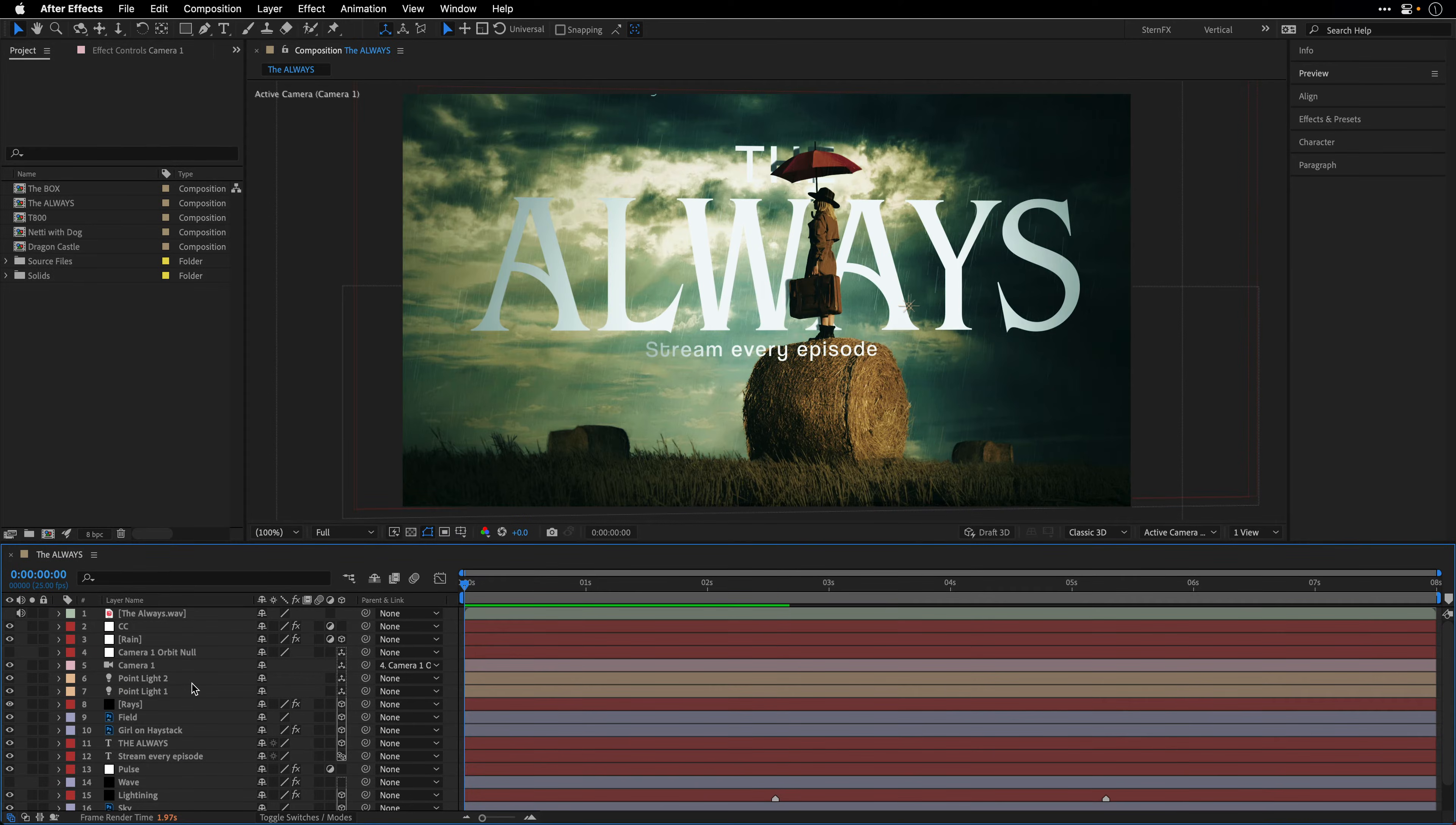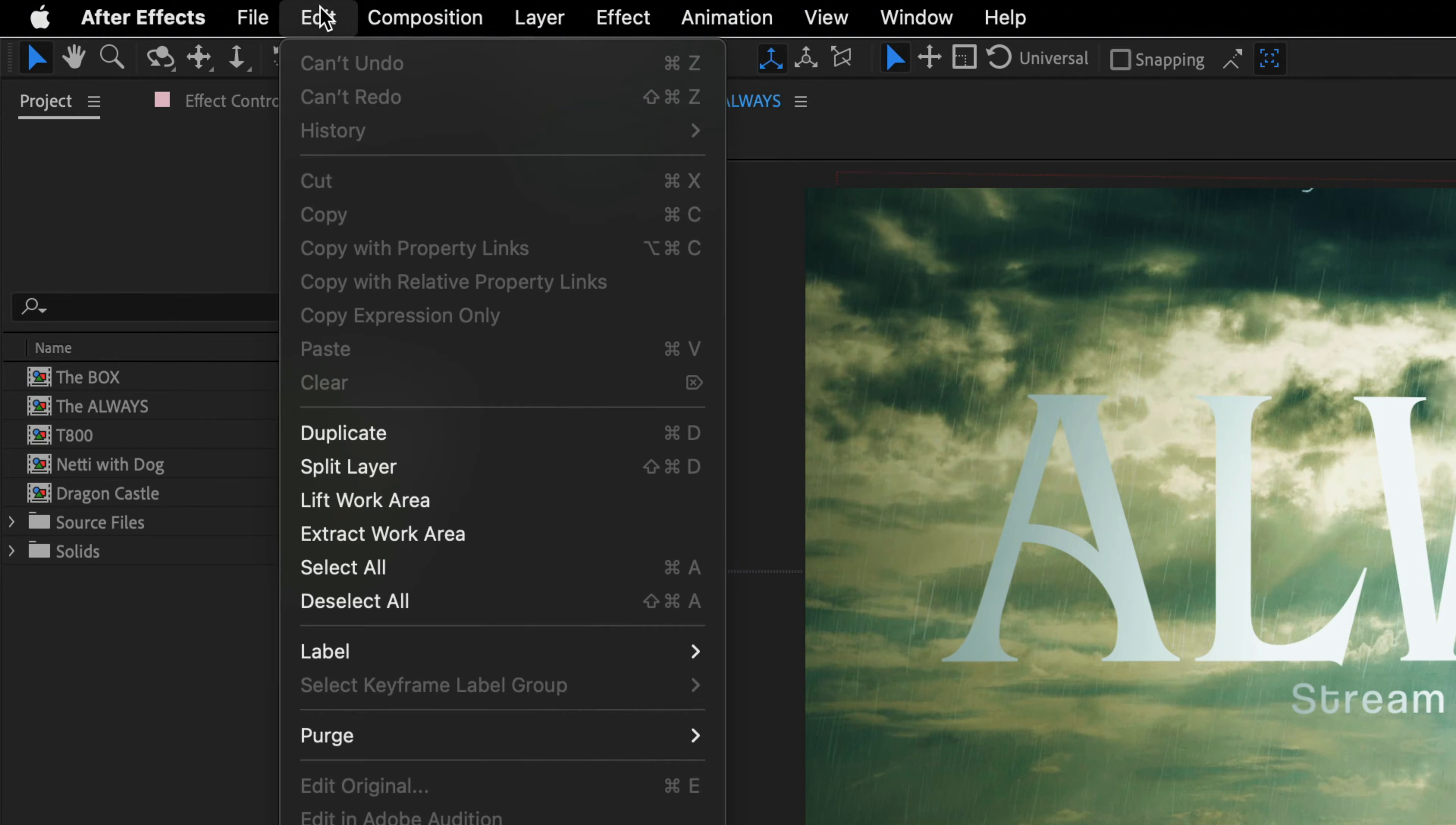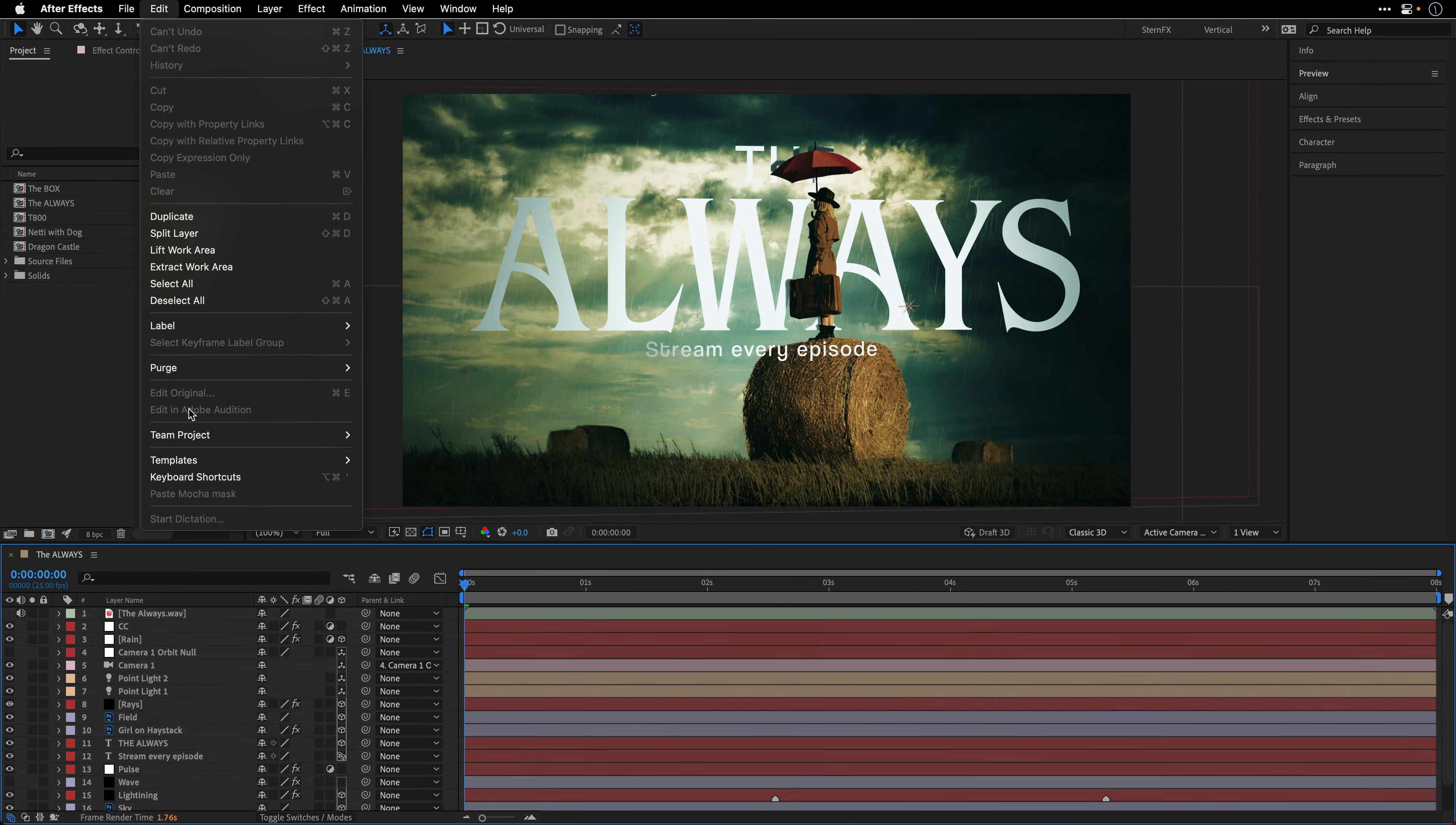And to illustrate it, I'll first switch off the cache frames when idle under the composition menu preview options. I'll also clear the current cache by going to the edit menu. And from here, I'm going to choose purge all memory and disk cache. Now, because I want to repeat this throughout this tutorial, I'm going to go to the keyboard shortcut menu and search for the word purge.